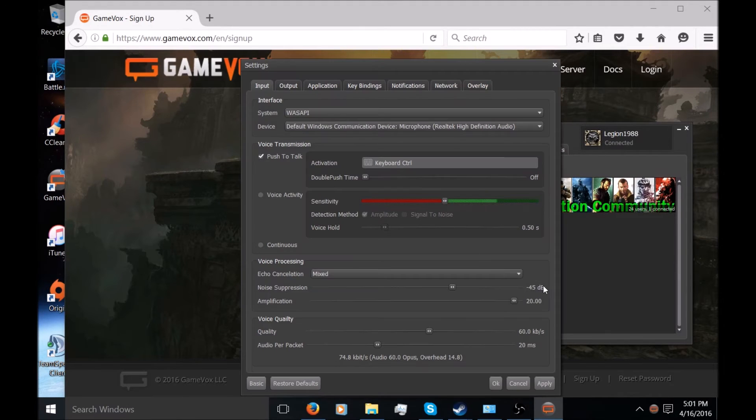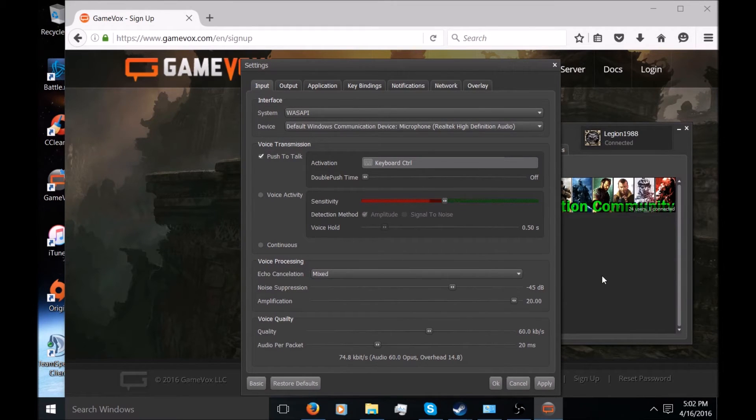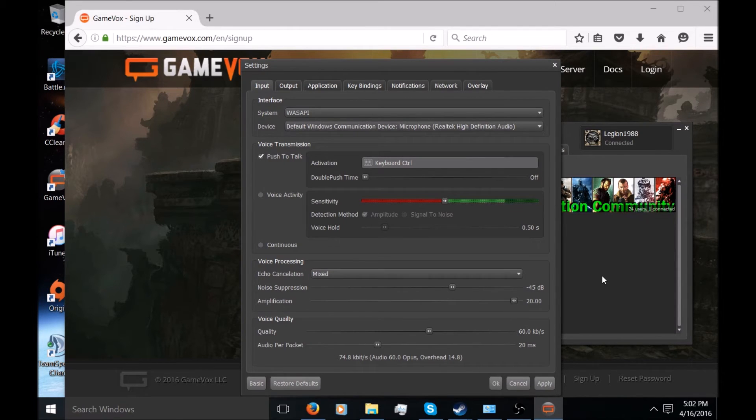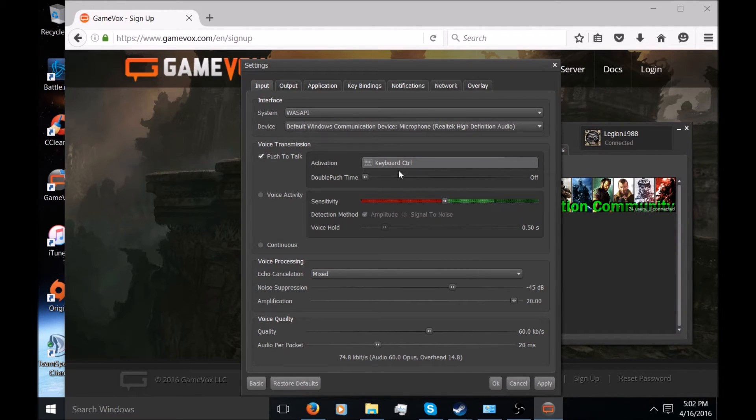It's going to open up a menu like this at one point or another where you can set up your input and output, such as whether you want to be push to talk, voice activated, or so on and so forth. Me, I like using push to talk and I like using the left control key on my keyboard.